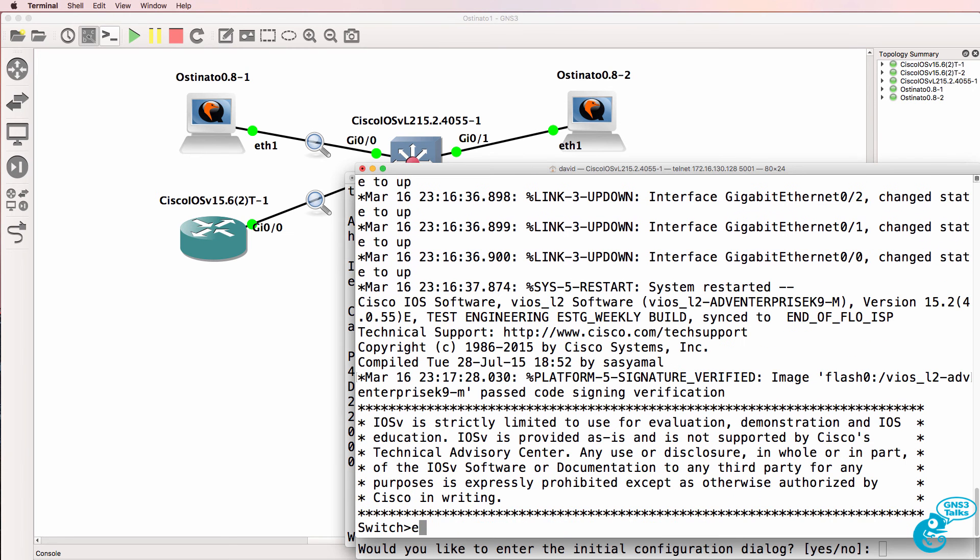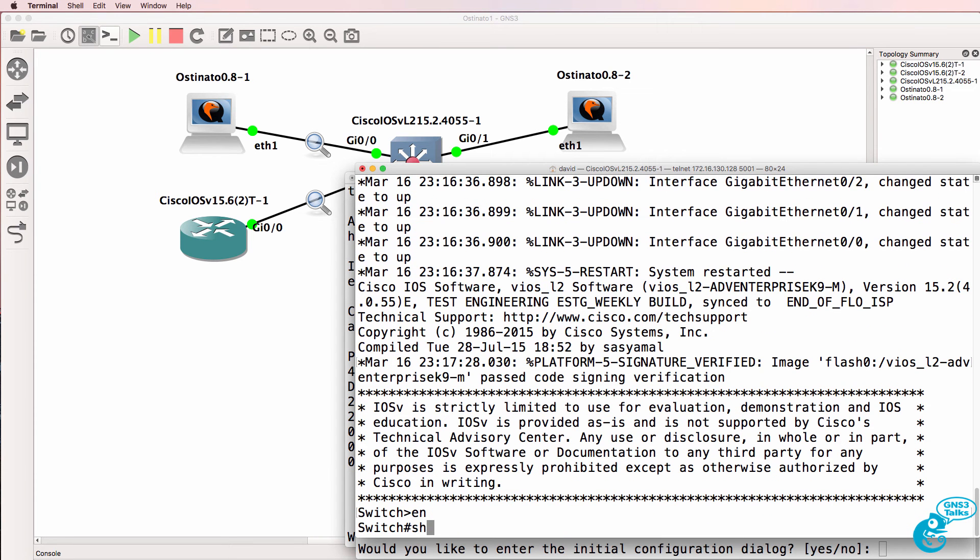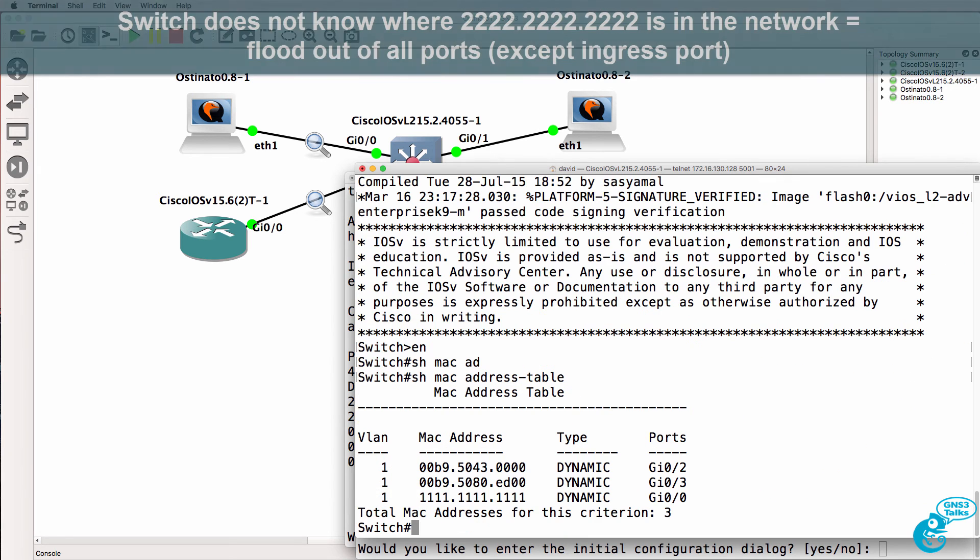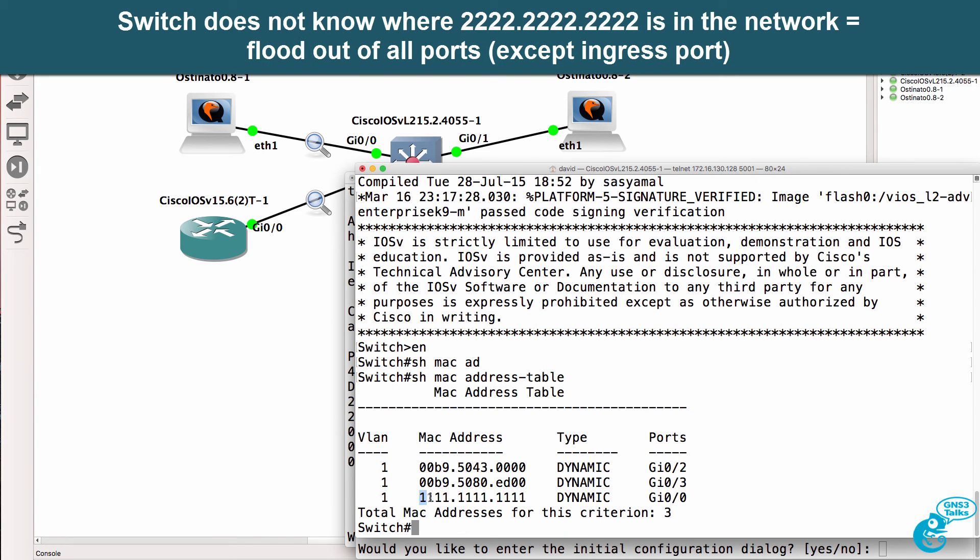This is a layer three switch, but I haven't configured it. It doesn't know where the device with MAC address of twos is, so it's flooding the frame out of all ports.